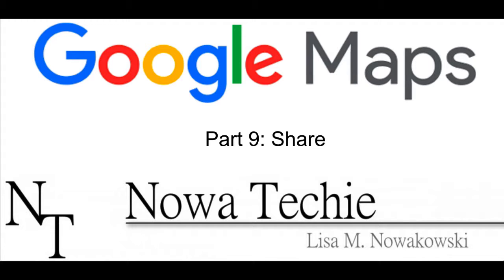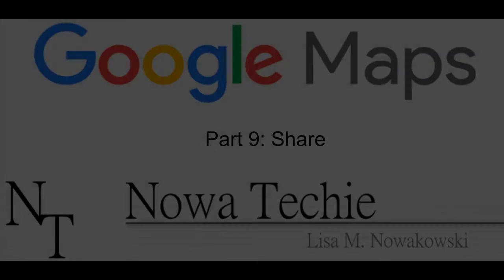Welcome to Google My Maps part 9, sharing your map. My name is Lisa Nowakowski and you can find me on Twitter at Noah Techie.